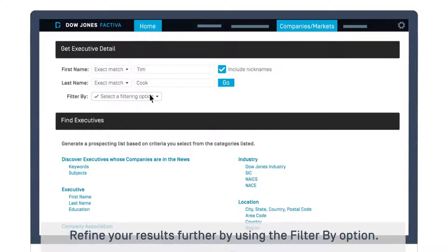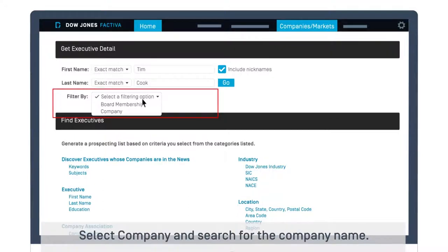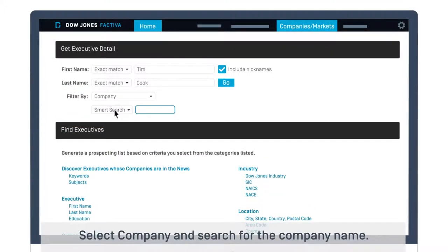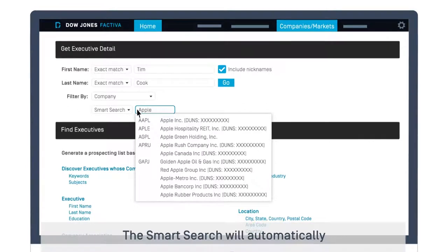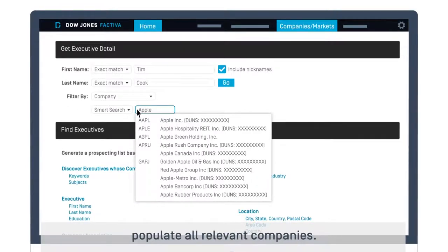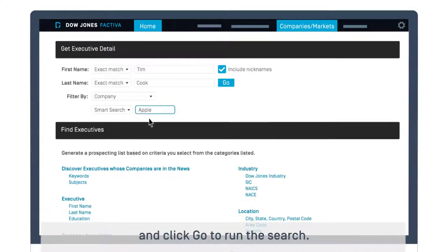Refine your results further by using the Filter By option. Select Company and search for the company name. The SmartSearch will automatically populate all relevant companies. Select the correct company name from the list and click Go to run the search.